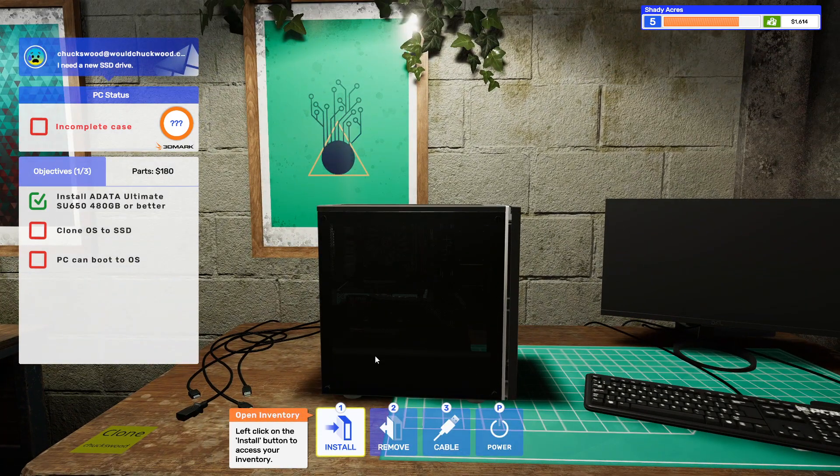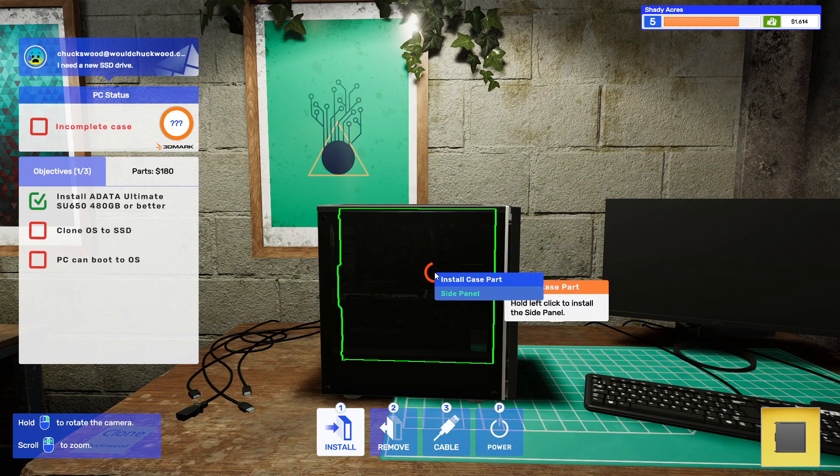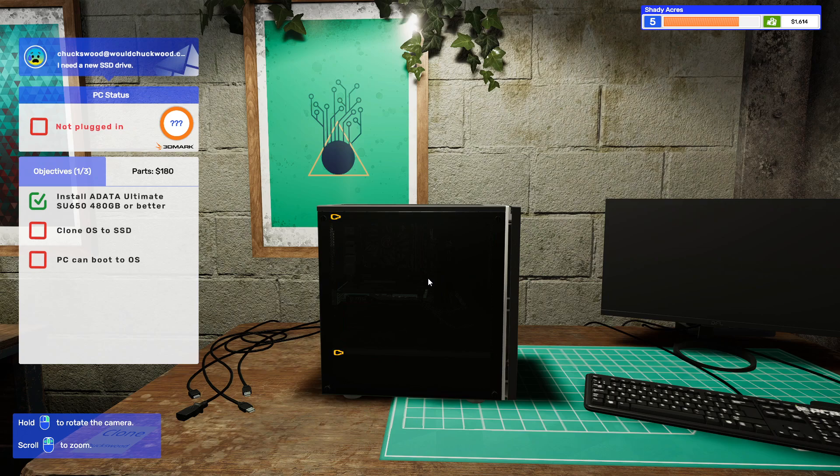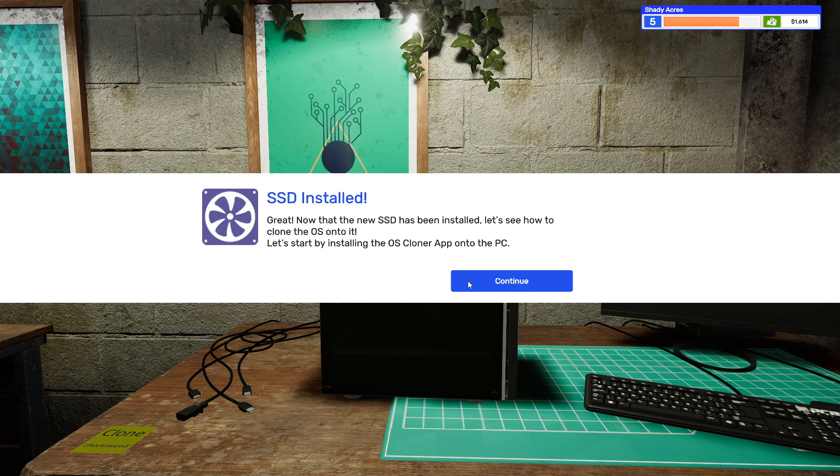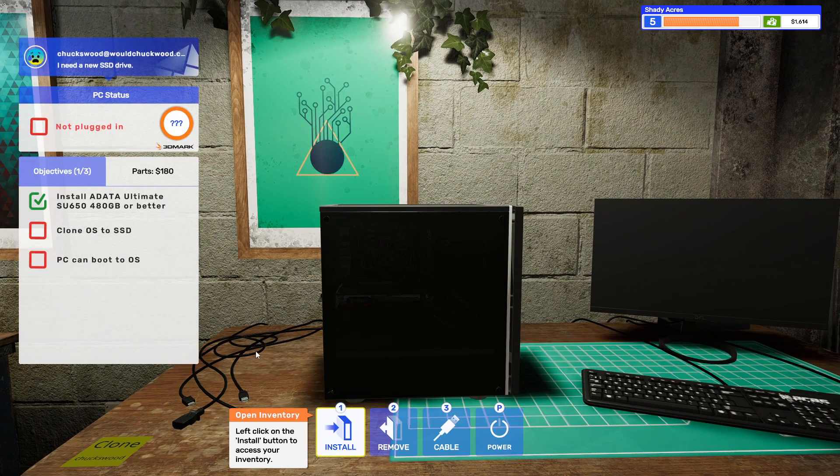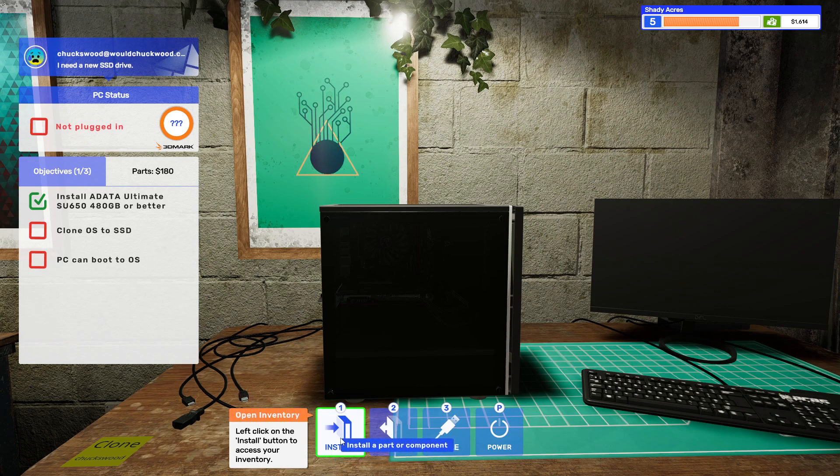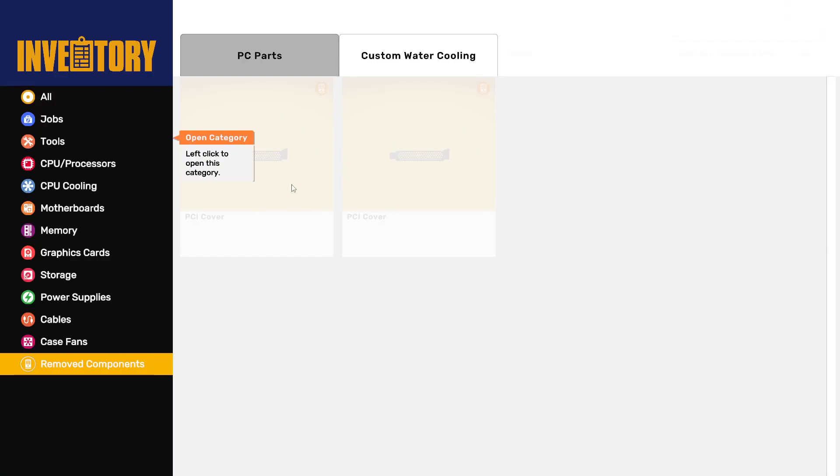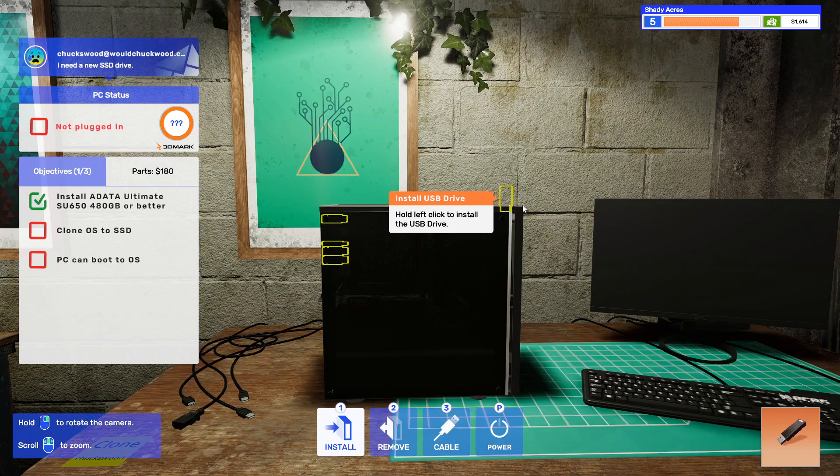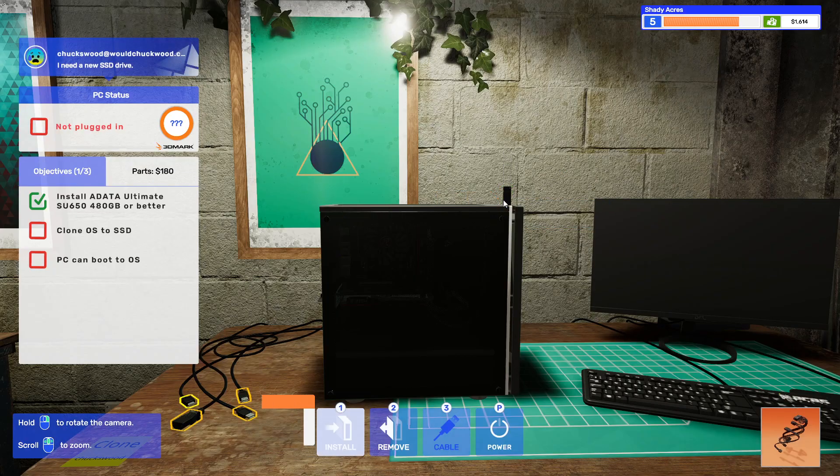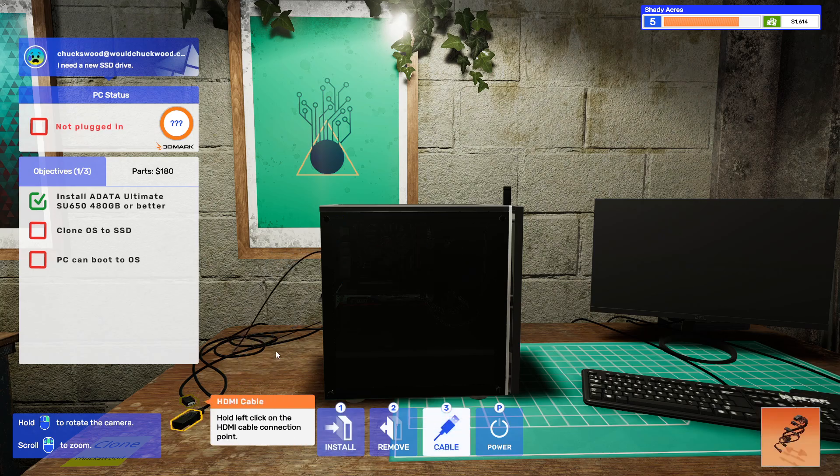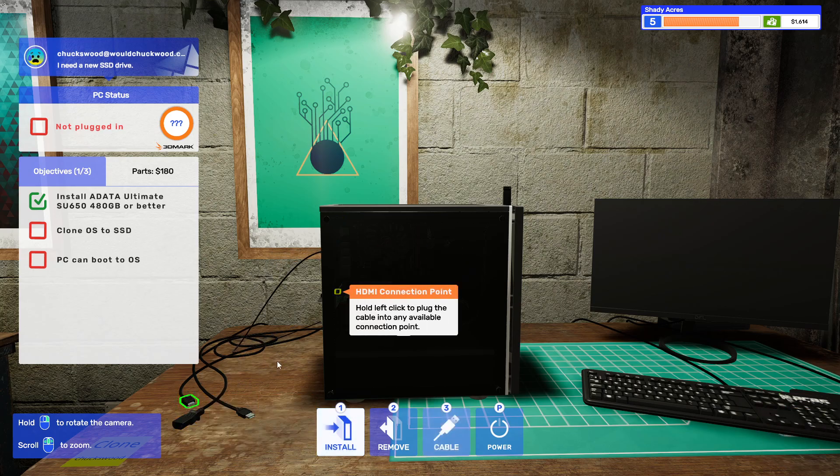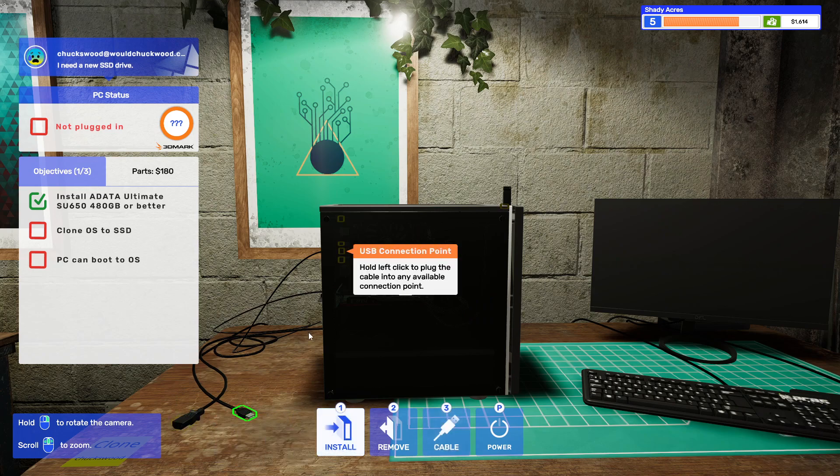What we're going to do is install ADATA Ultimate, clone OS to SSD, right? So what we need to do before we do all that stuff, customer wants you to add a new SSD to the PC and clone their operating system onto it. So let's start by installing a new SSD. I don't know why it has us install a new SSD first.